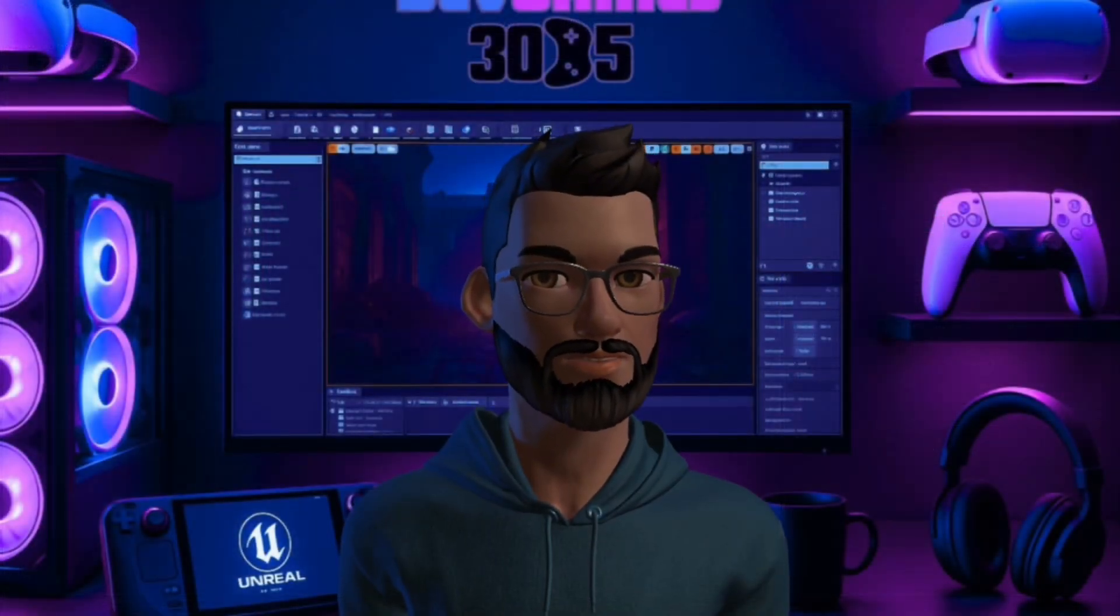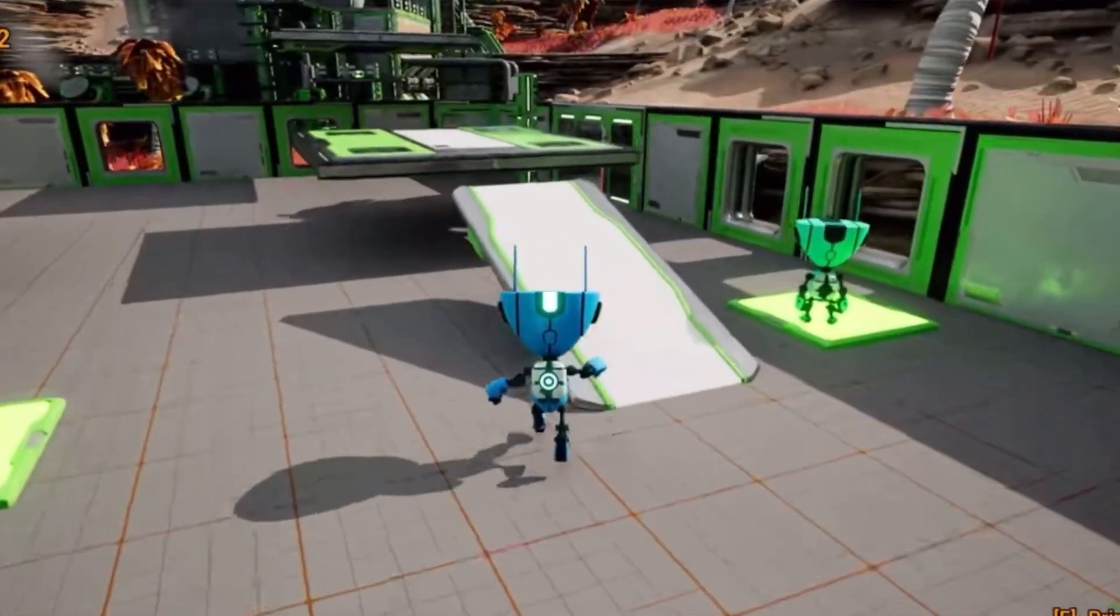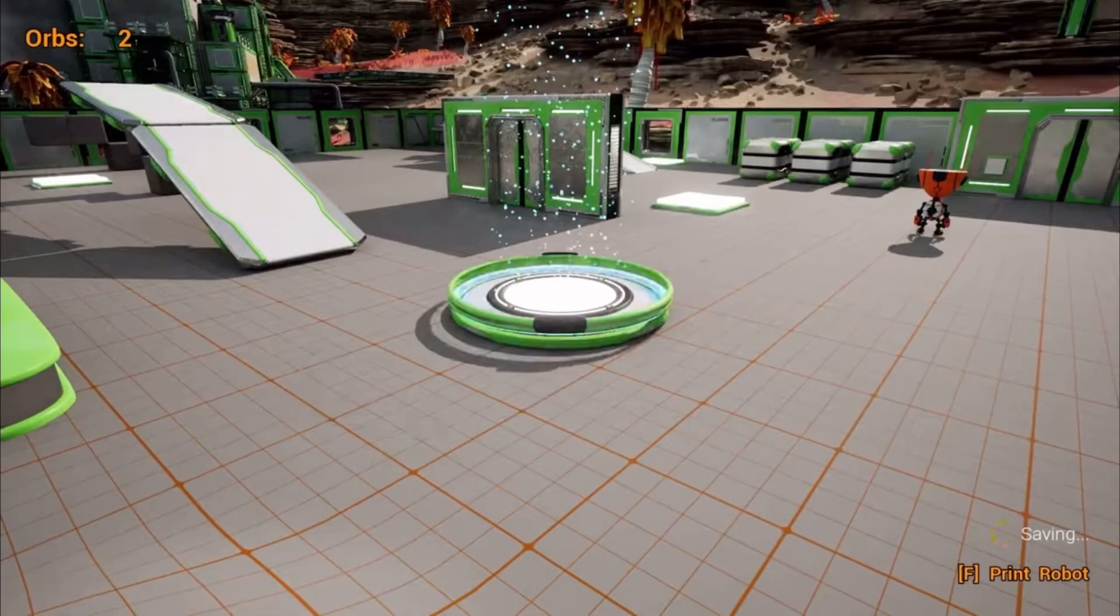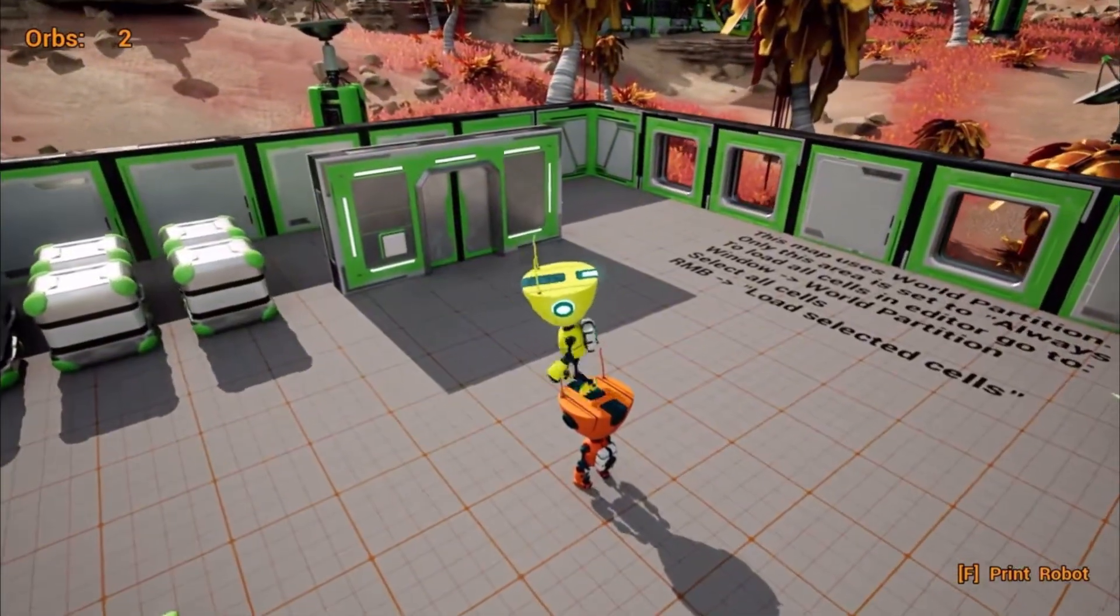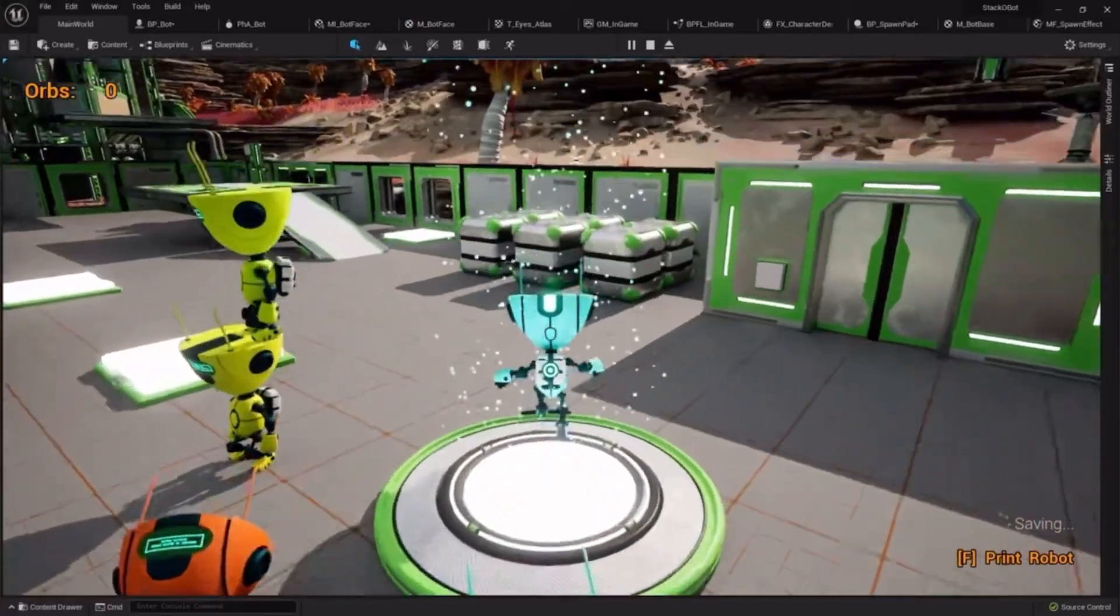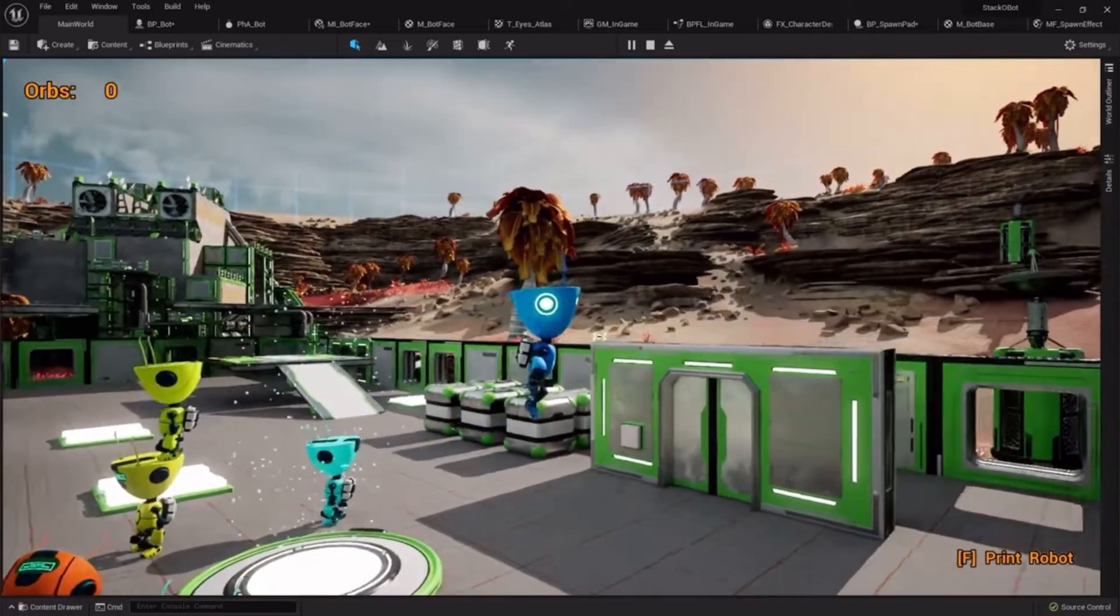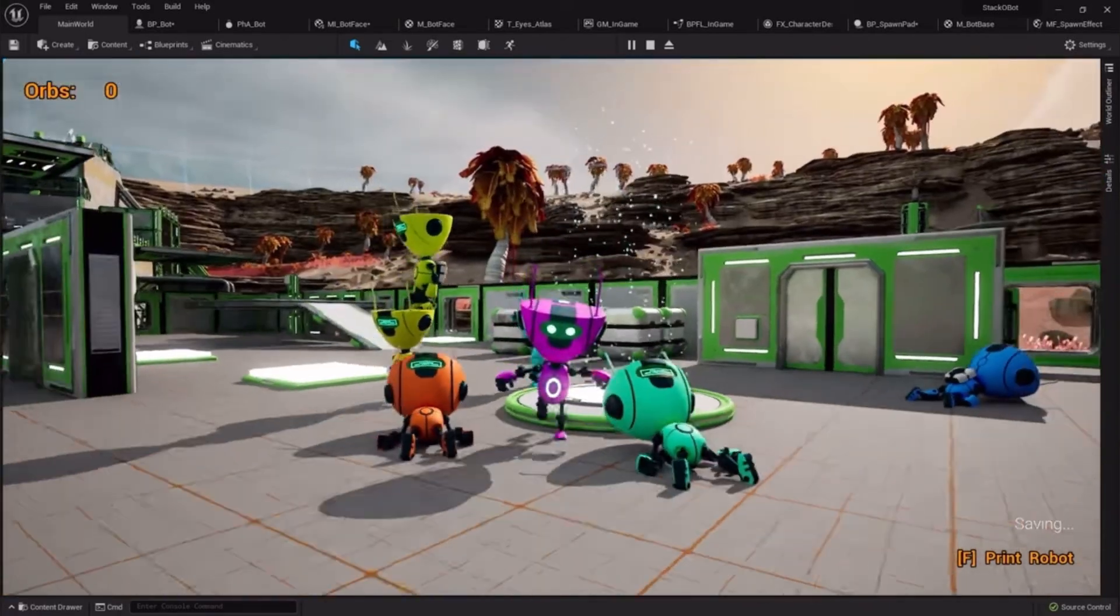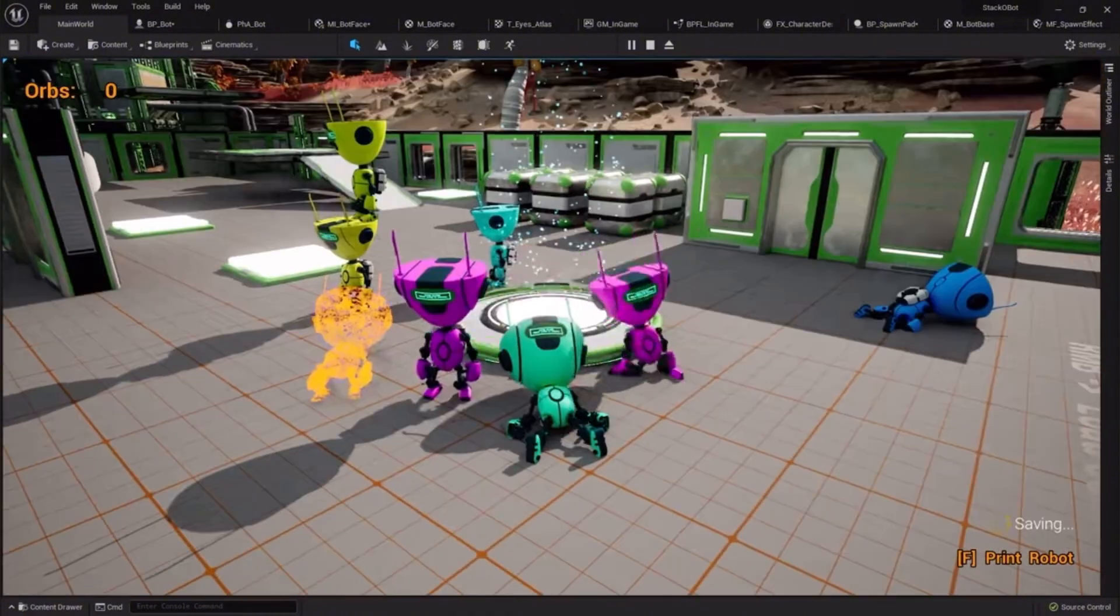One of my favorite features is the ability to print new robots. Press a button, a brand new bot spawns at a pad. You can stack them, you can jump on their heads, and when the limit is reached, older robots dissolve with a Niagara effect. It looks playful, but under the hood it teaches you how spawning works, how to manage lists of actors, and how to clean them up properly.